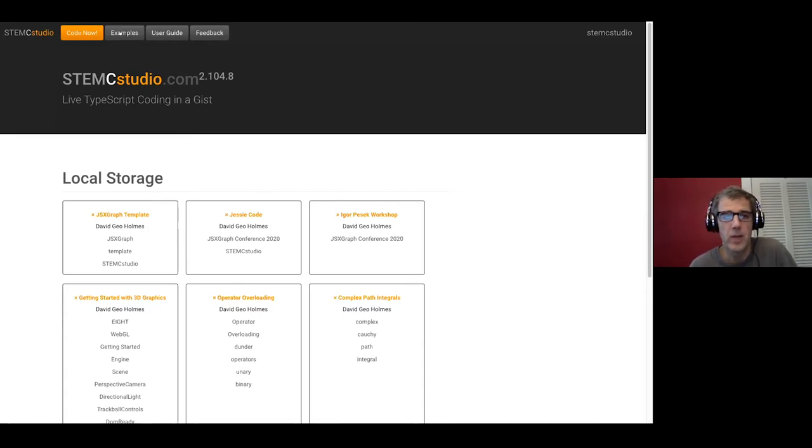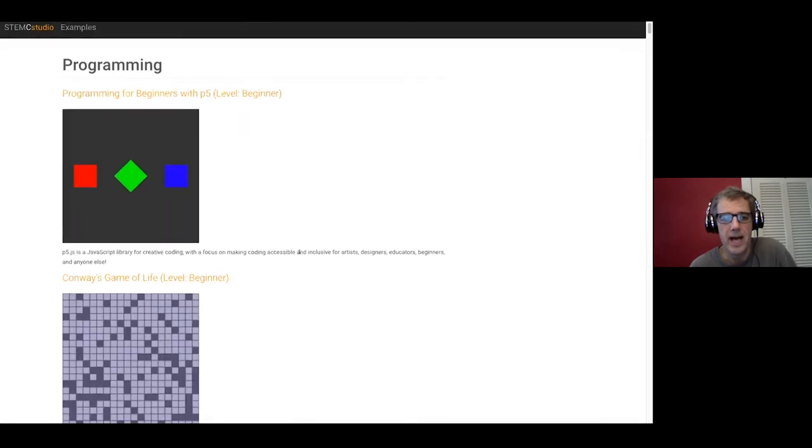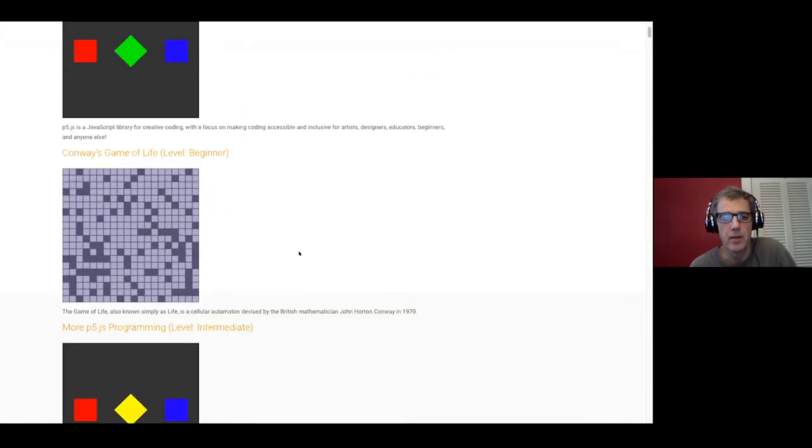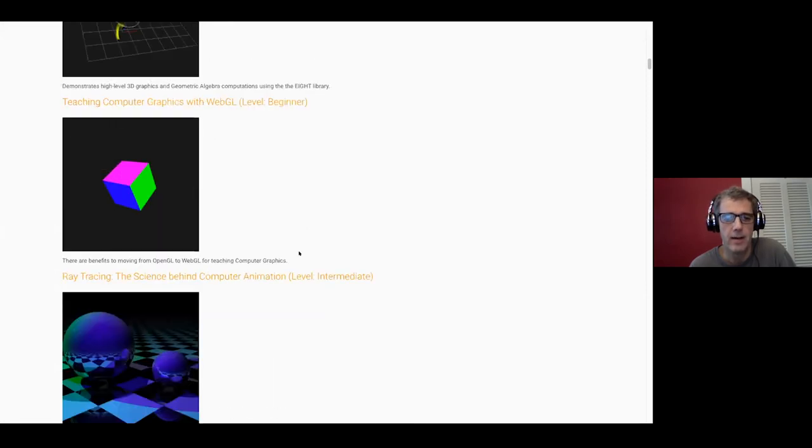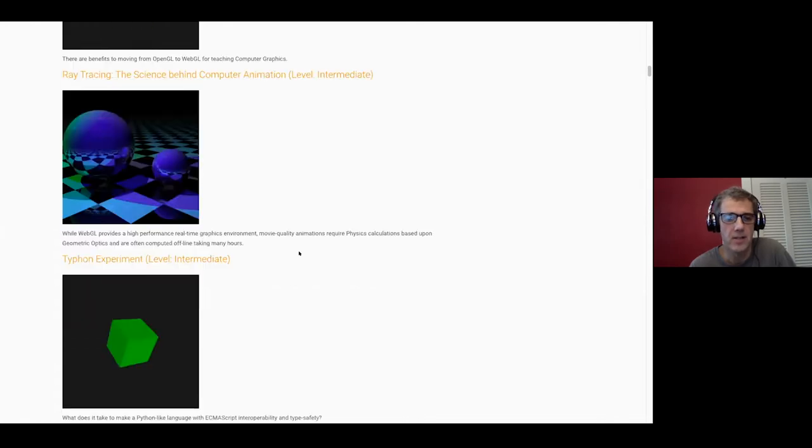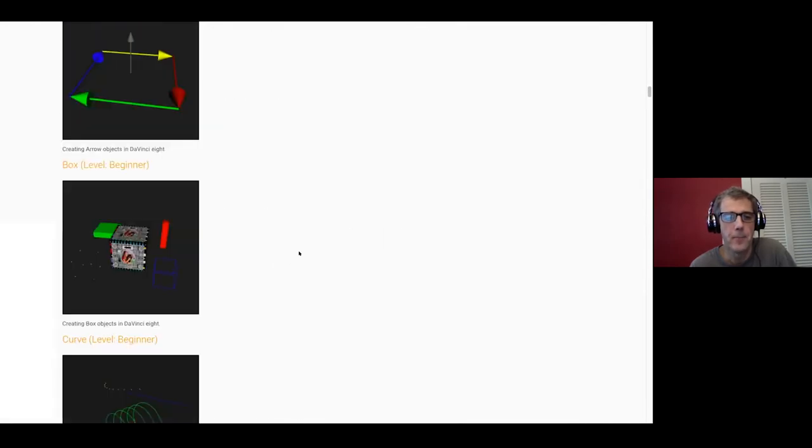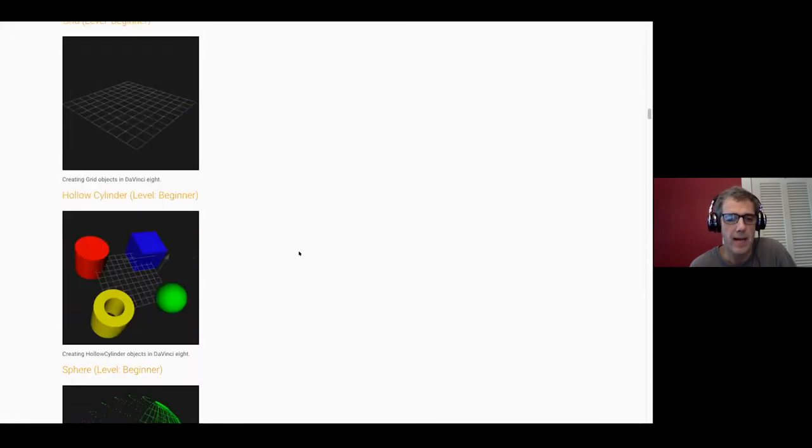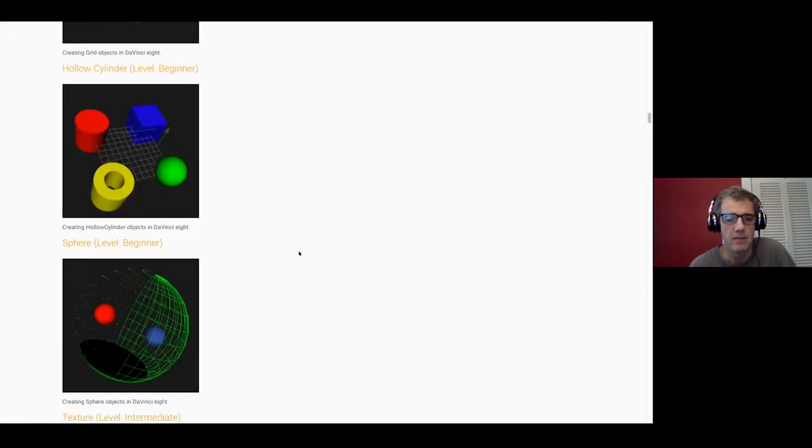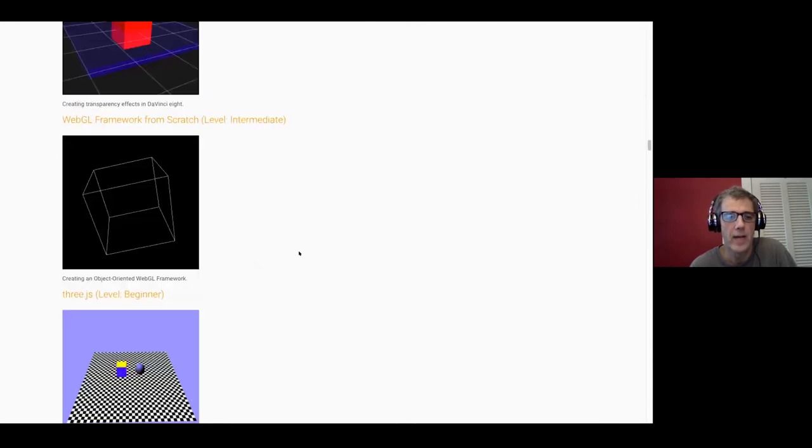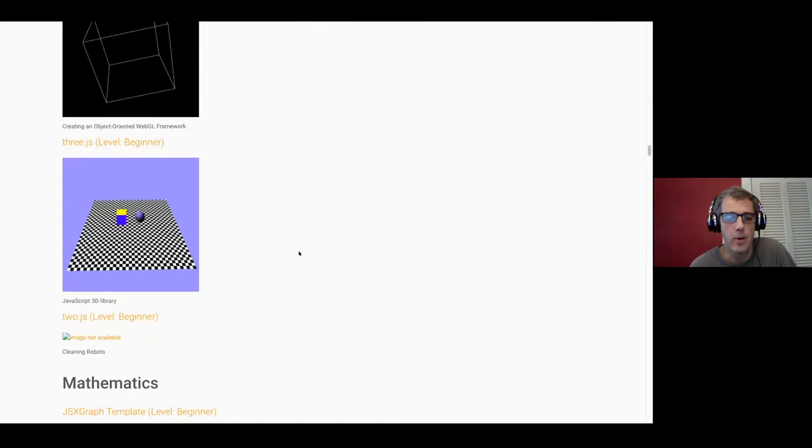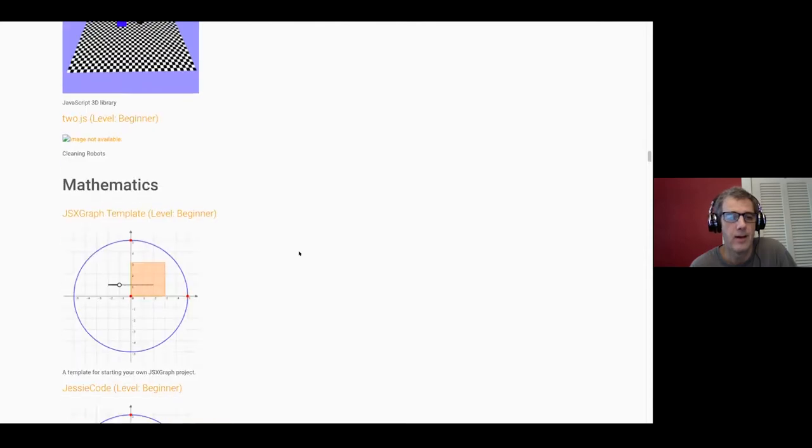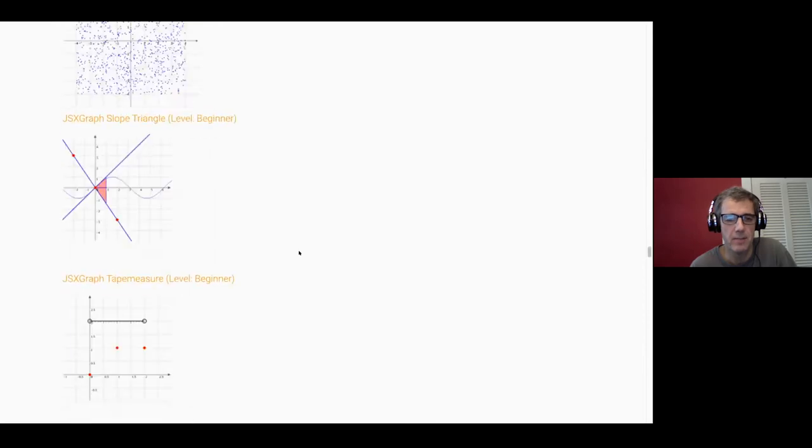At the top of the screen there is an examples button and from the examples button you can see many examples. Some of them are very simple at the beginning using p5, but they get more interesting. We've got some WebGL graphics going on here, even ray tracing in the browser. This is a mathematical library that I developed which is designed to display geometric algebra. We have the classic 3JS library.